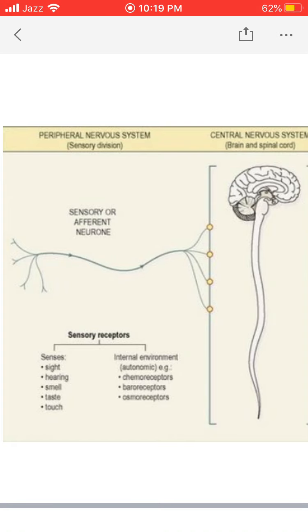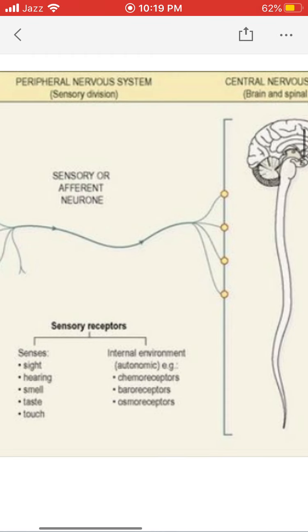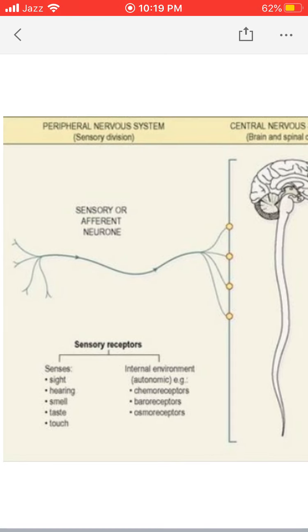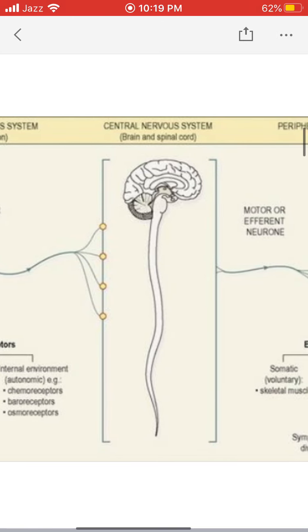We also have interior receptors — receptors present inside the deep tissues of our body — and these are known as chemoreceptors, baroreceptors, and osmoreceptors. From all these receptors, any change that occurs produces a chemical-electrical signal that travels along the efferent neuron or sensory neuron towards the central nervous system.